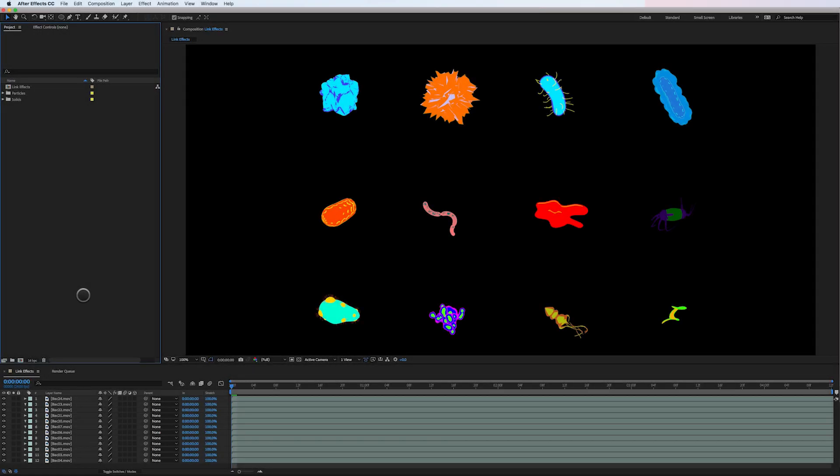Hey guys, this is Cameron with Motion Science, back with another super cool tip for you for After Effects. And this one has to do with effects. So let me show you what I mean here.